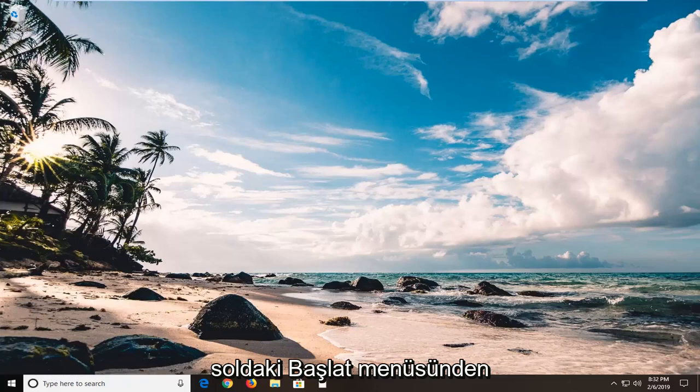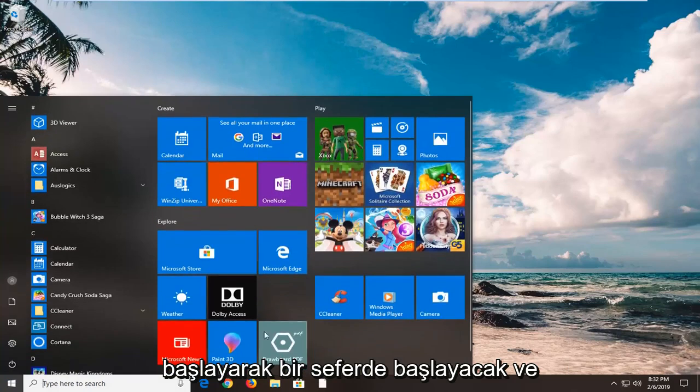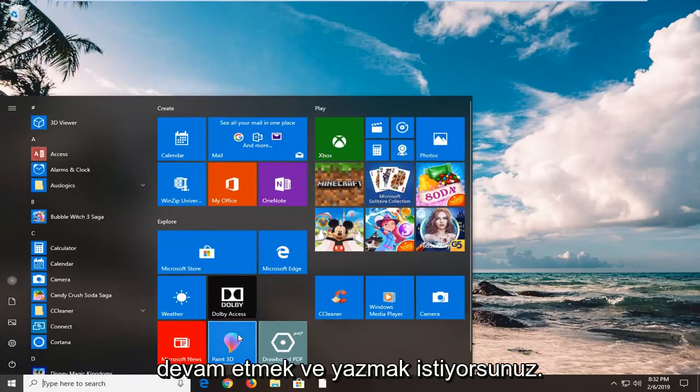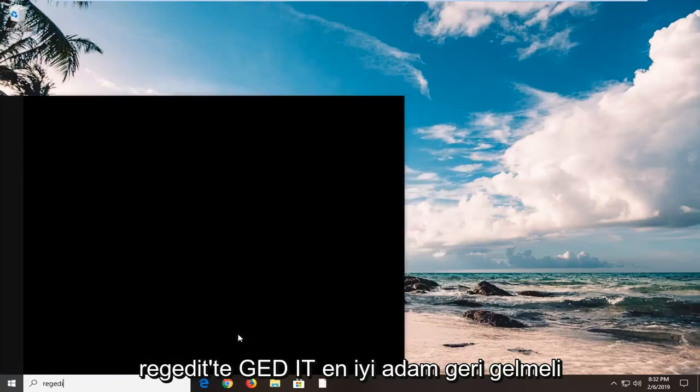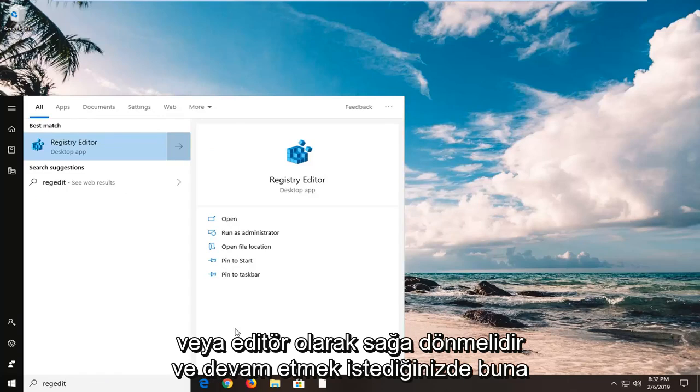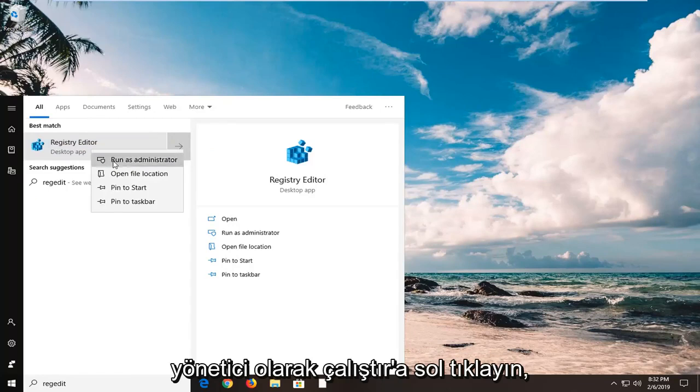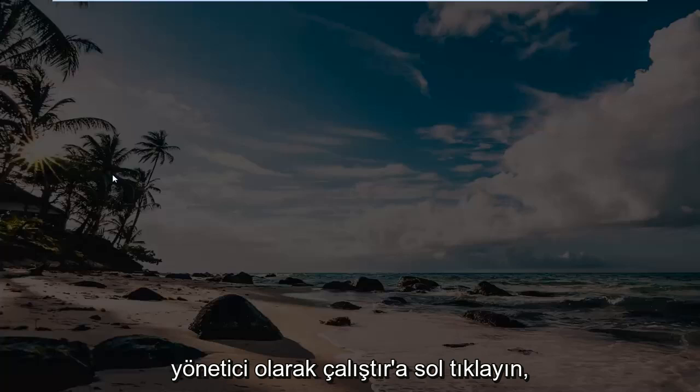So start by opening up the start menu, left on the start button one time, and you want to go ahead and type in regedit, so R-E-G-E-D-I-T. Best match should come back with Registry Editor. You want to go ahead and right click on that, and then left click on run as administrator.